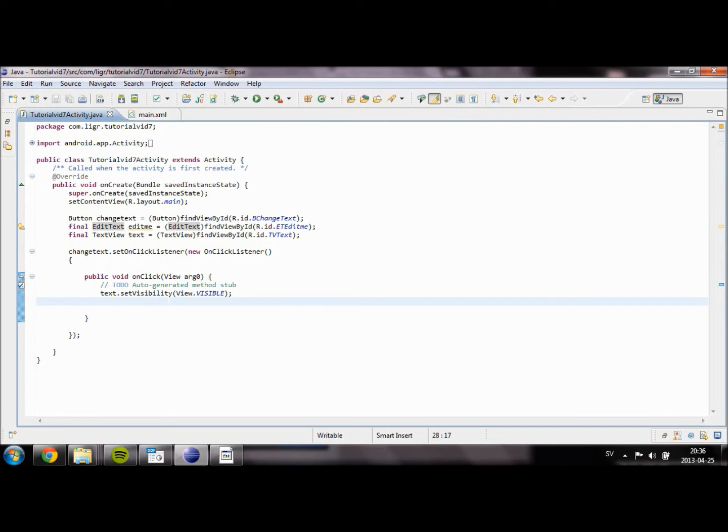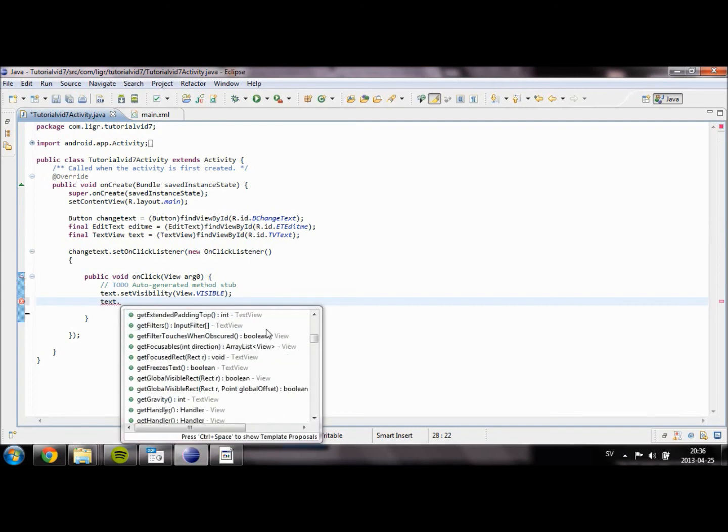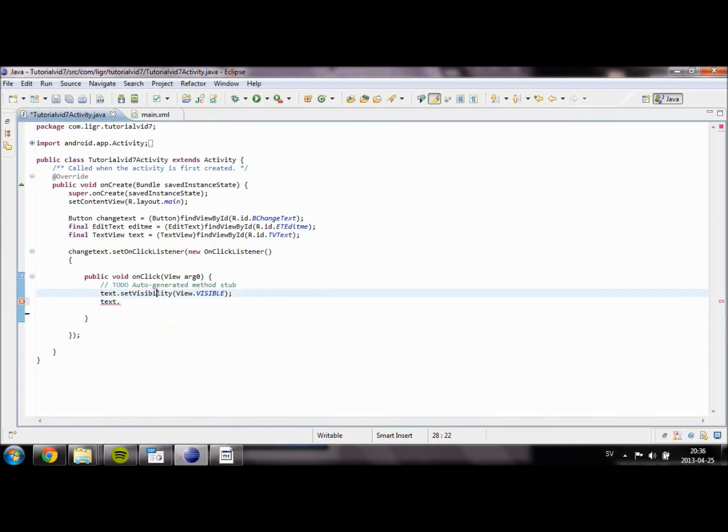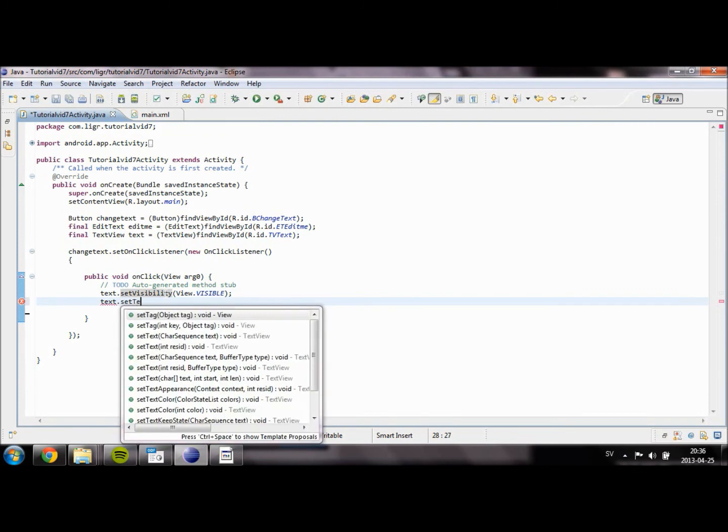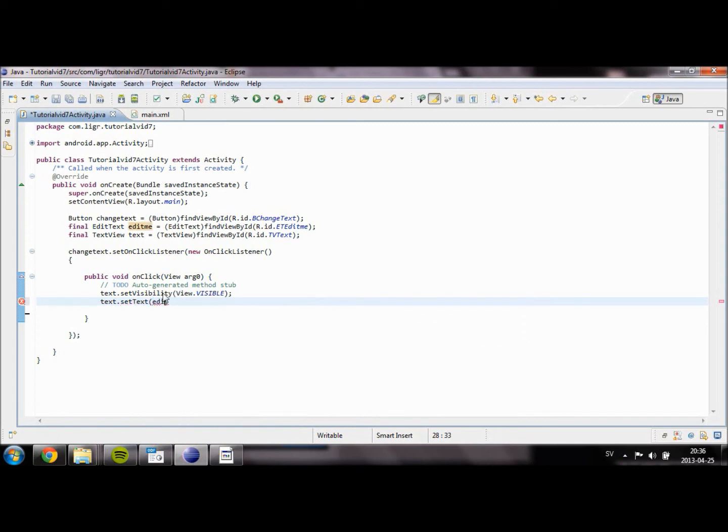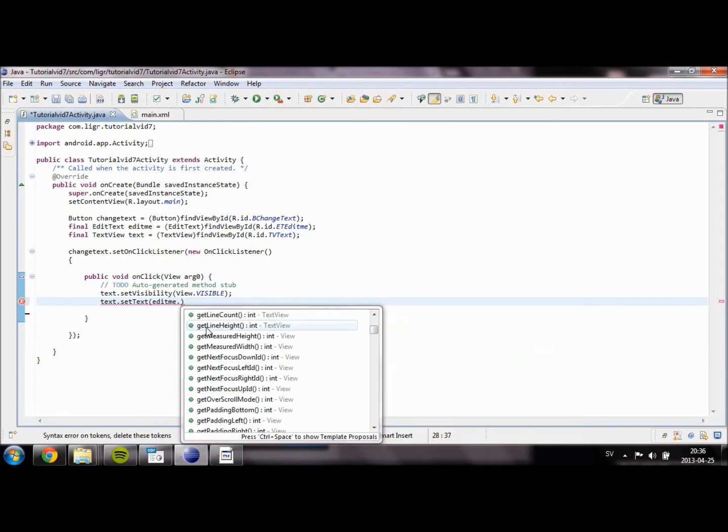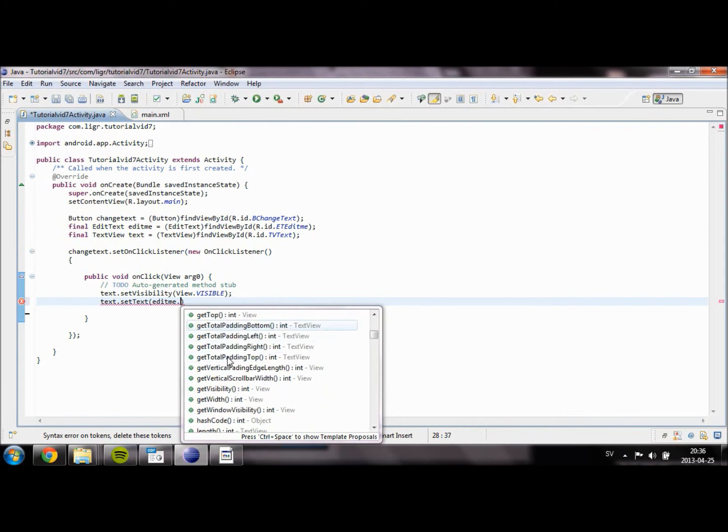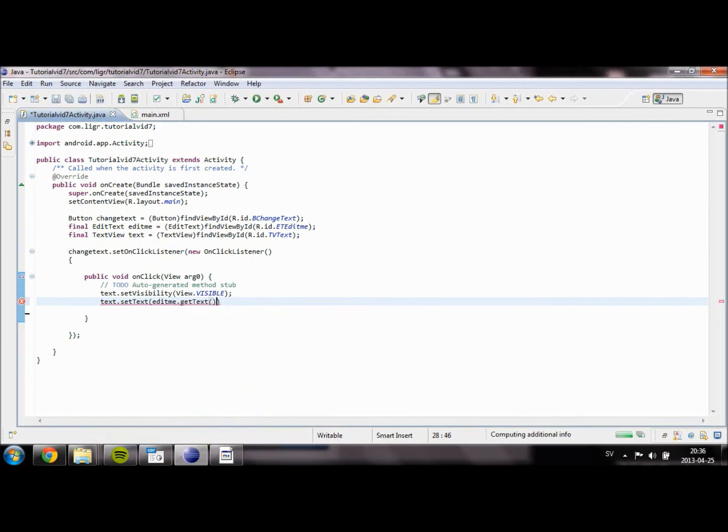So what we are going to do is that we are going to set the text inside our EditText object to the text of our TextView. In order to do that, we type textview dot setText. And the text is going to be edit_me dot getText.